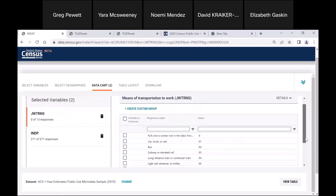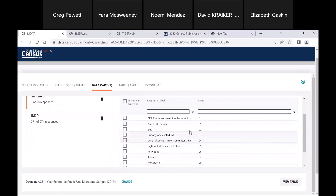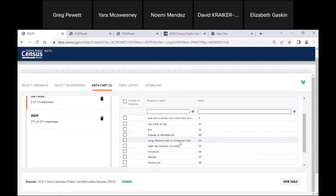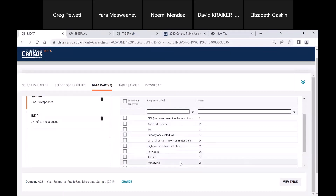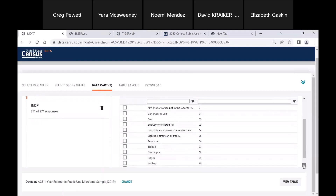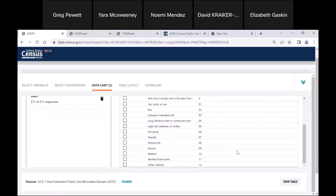Let me show you what's under this variable — how do people get to work? We have car, truck, or van; buses; subway; commuter trains; light rail; ferry boat; taxi cab; motorcycle; bicycle; walked; worked from home; or other method. We're going to check the box for Worked from Home. That's what we want for this particular variable.